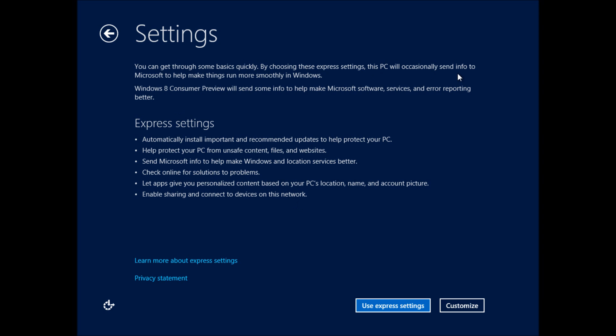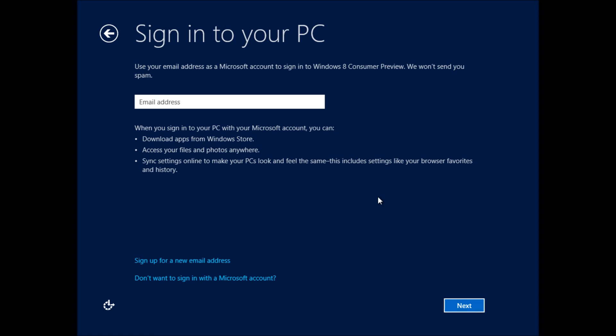Now, we have the option to set express settings here. This is very important. We'll automatically install updates. We'll protect the PC from unsafe content automatically using Windows Defender. And we're going to go ahead and sign into the PC.